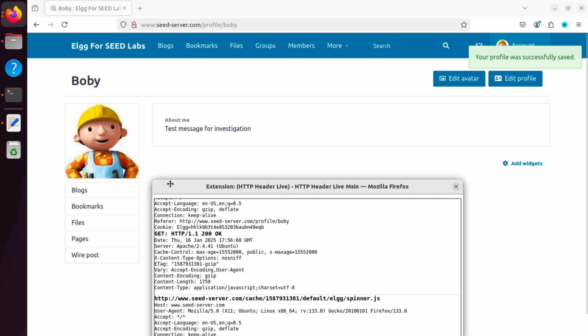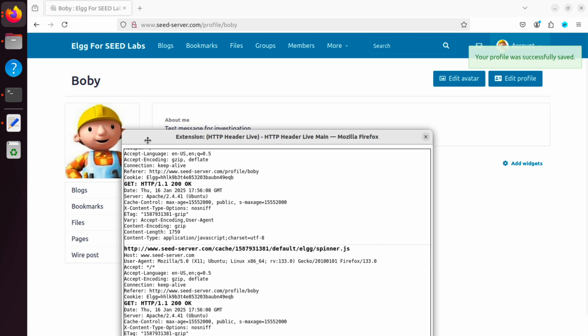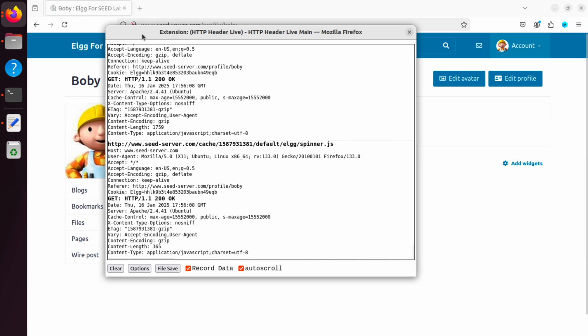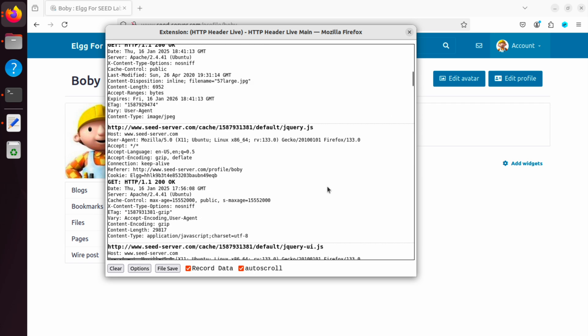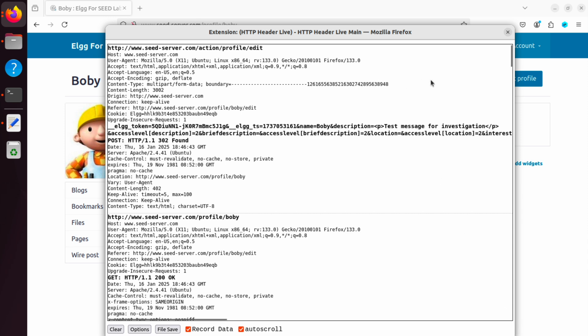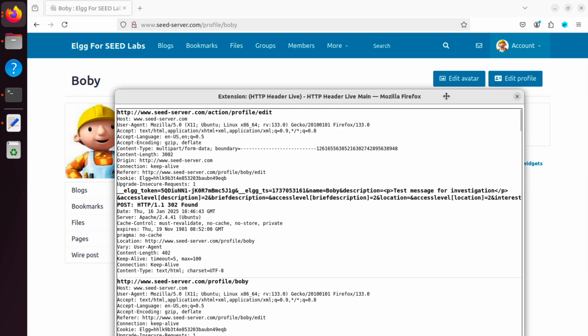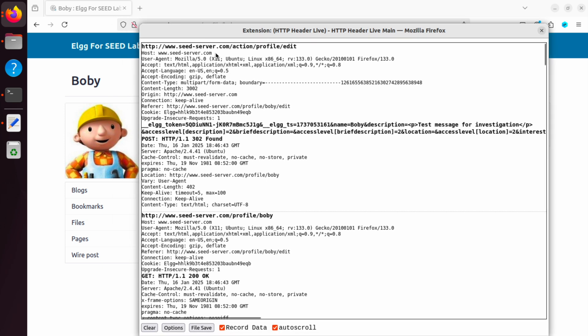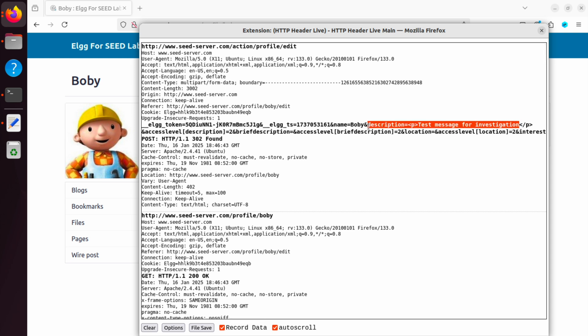Once you do that, the about me section now is modified. What we want from this extension is to see what was the HTTP request that was sent corresponding to that click, right? Edit profile. And this is the URL: seedserver.com/action/profile/edit. Remember this because we will need that when we launch the attack. We also have a few other pieces of information. The first part, you can see the ELG tokens are being added automatically and the field that we need to update, which is description equals test message for investigation. Whatever we want to put on Alice's profile, it should come under this field.